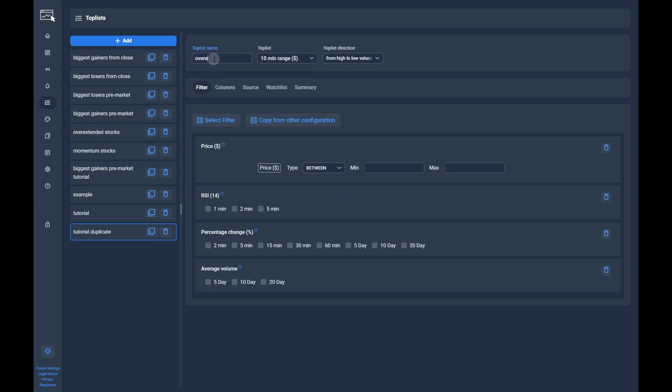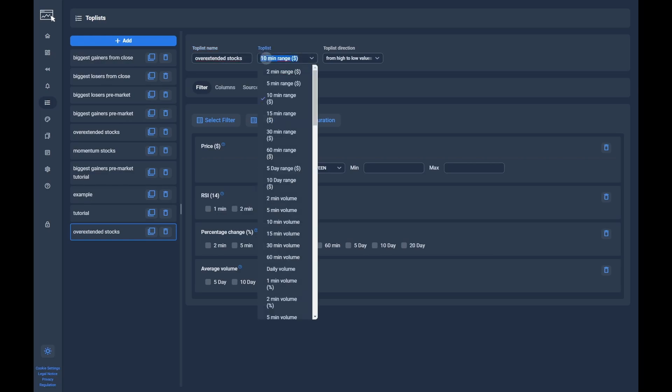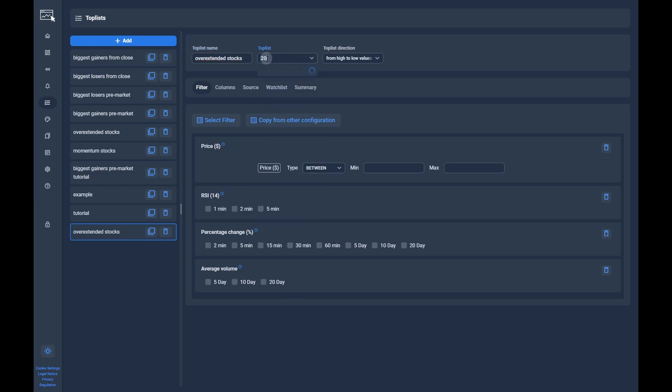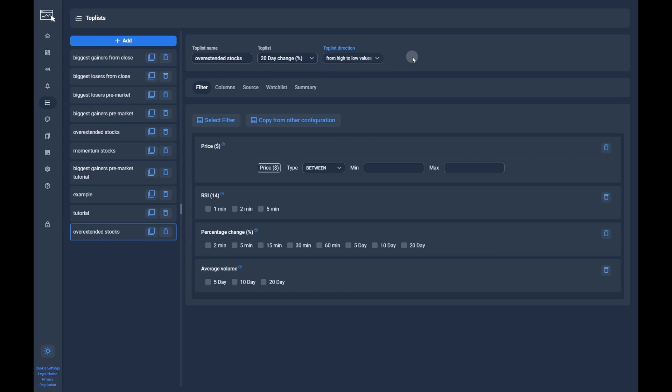First we will give the toplist a name, and after that we have to choose after which filter the toplist will be sorted. To find overextended stocks we want to pick criteria. In the next field we can then decide if we want to sort the tickers from high to low values or the other way round.